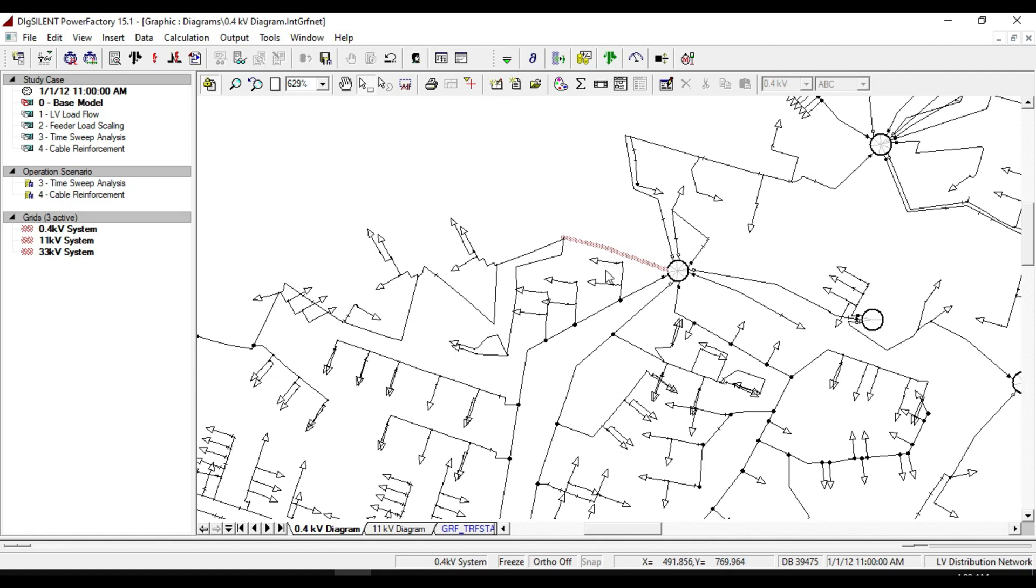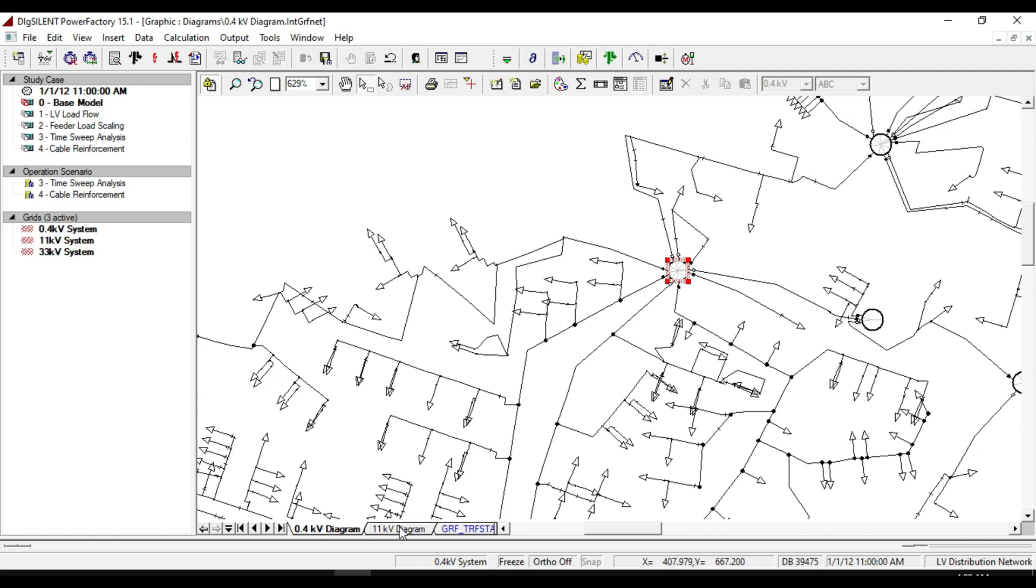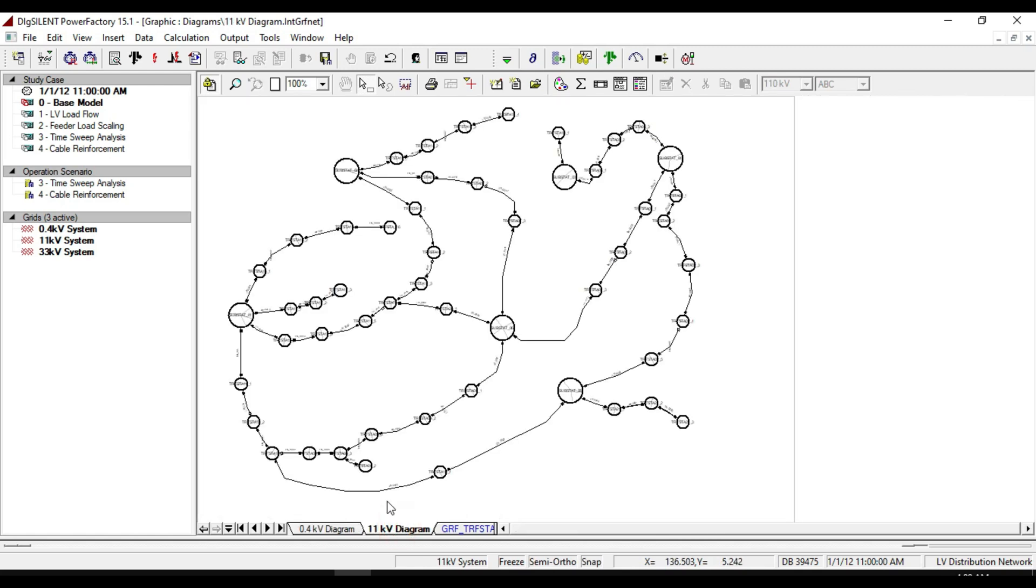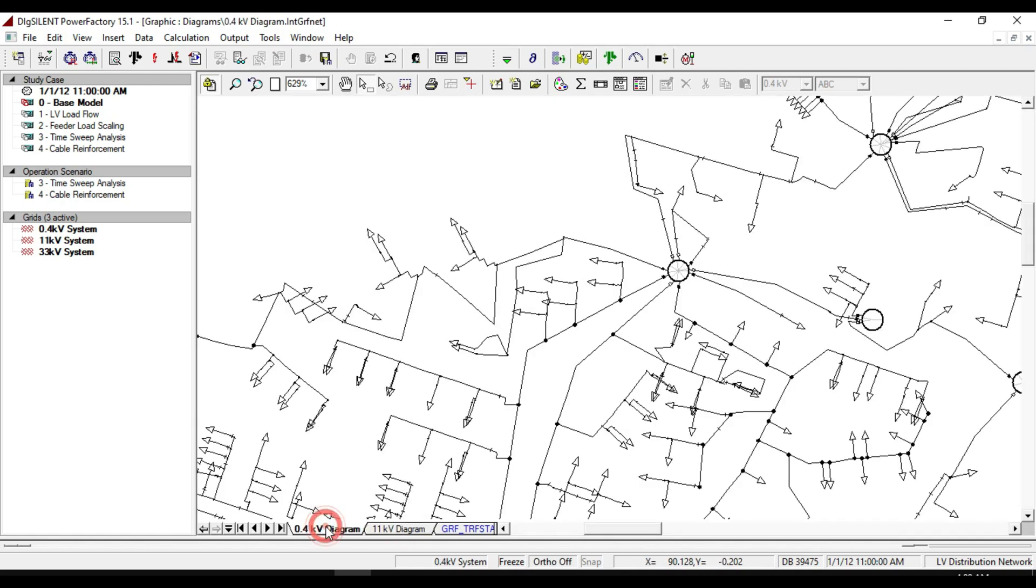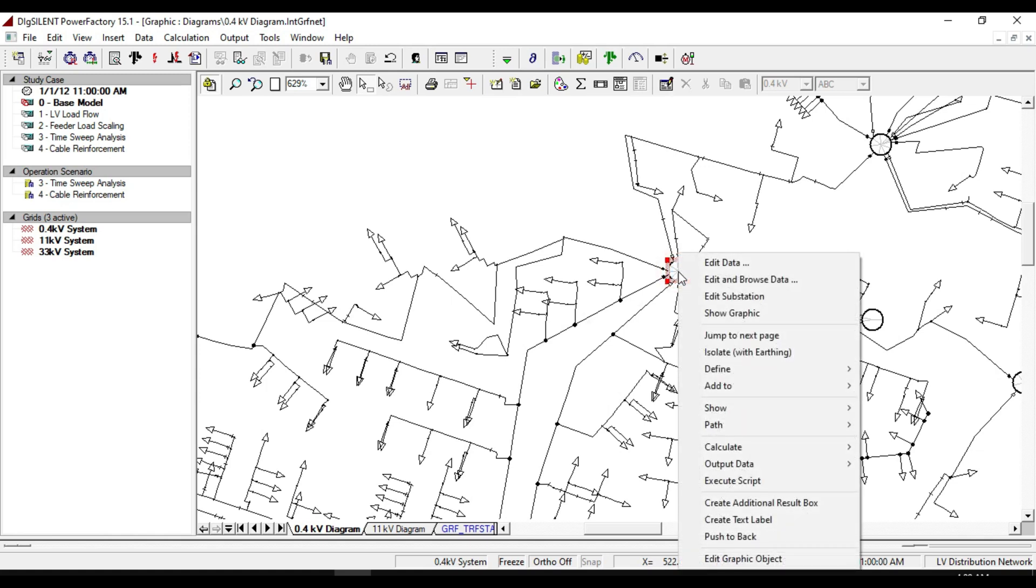This substation that you see here is actually the same as the substation which is in the 11 kilovolt diagram. For example, if you want to see the location of this substation in the 11 kilovolt diagram.